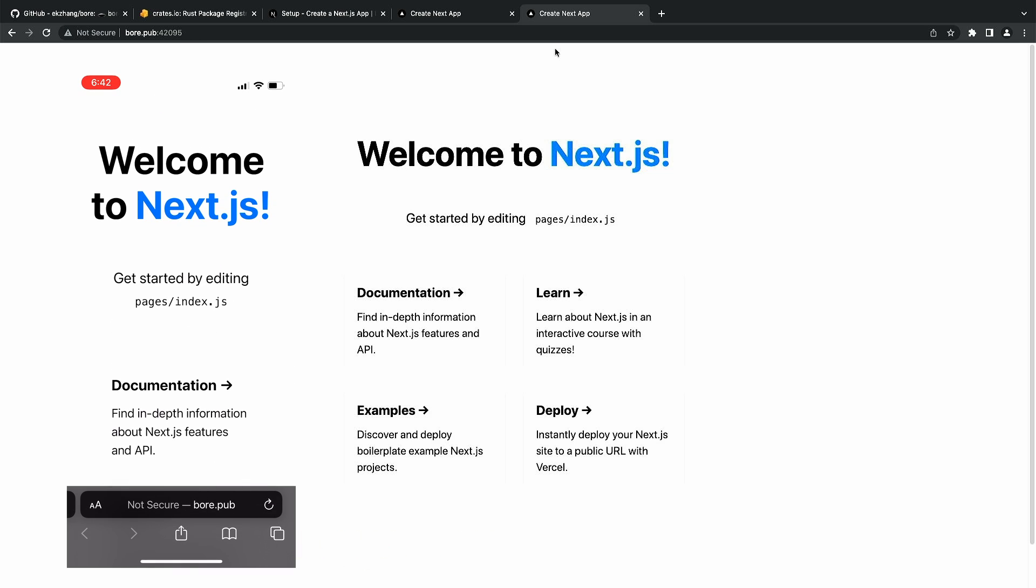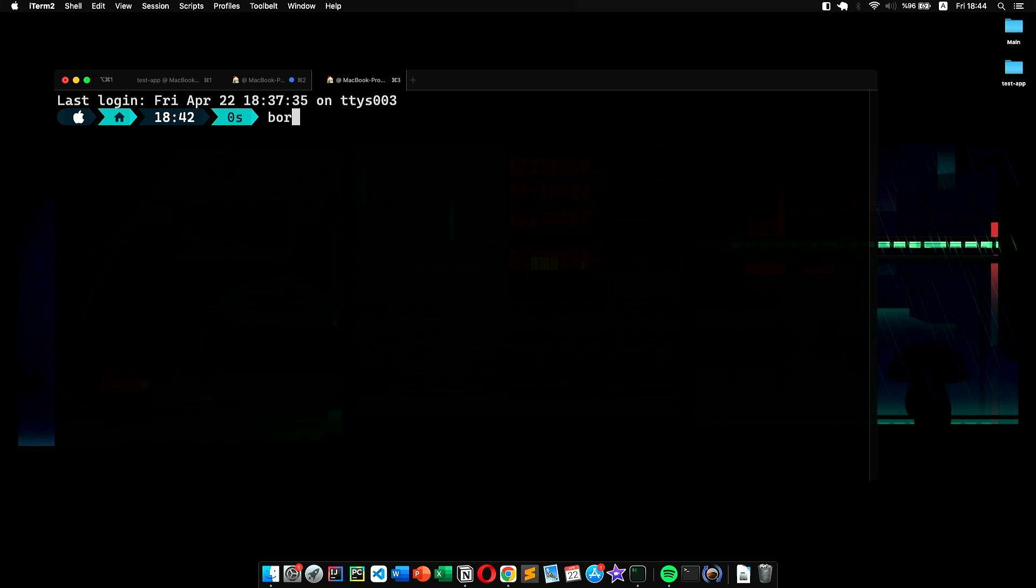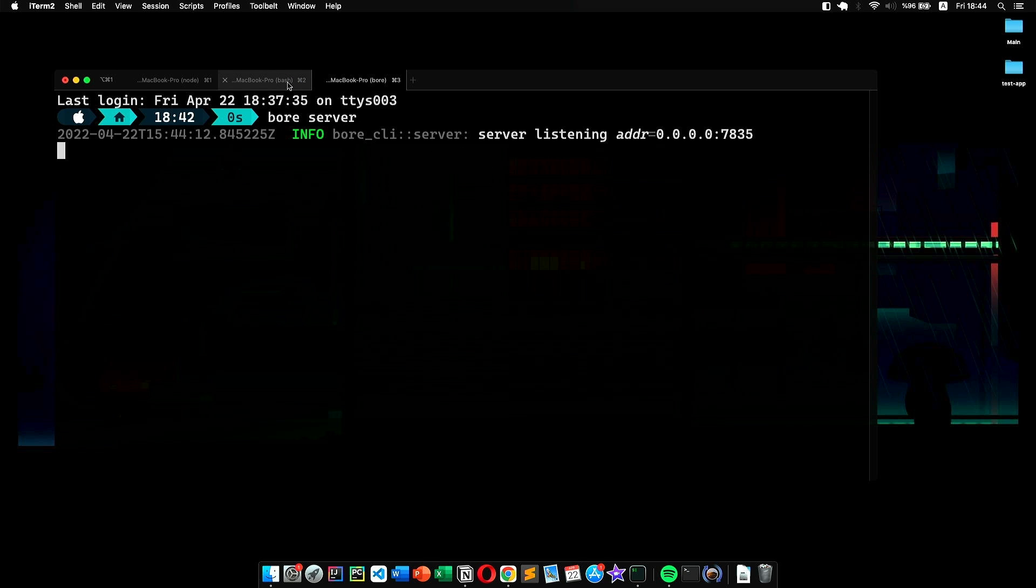Now let's set up our own server, which is again very simple. We open up a new tab on our terminal and type the command 'bore server', then hit enter. Just like that, it started up. At this point, we're ready to connect our application.